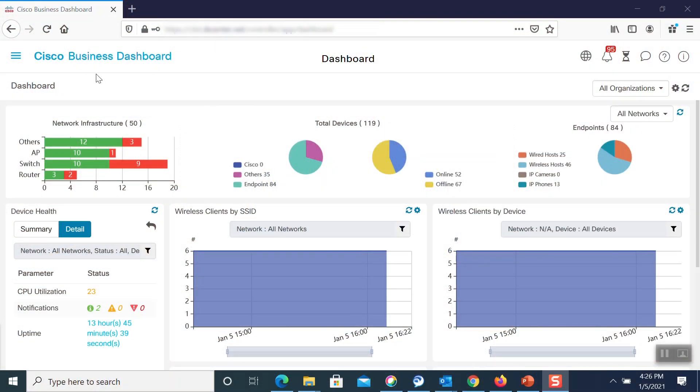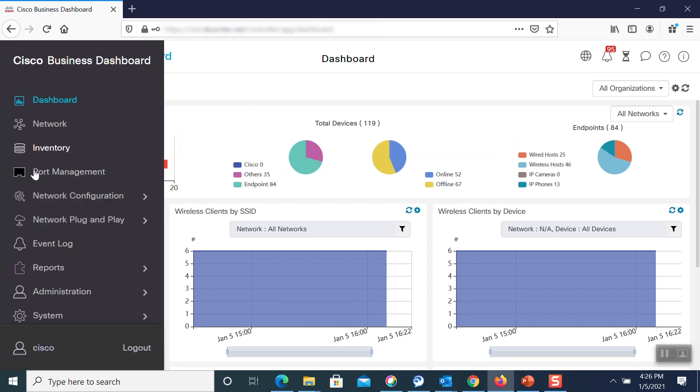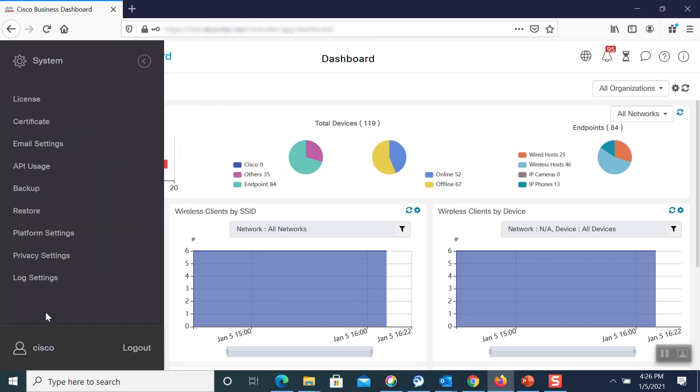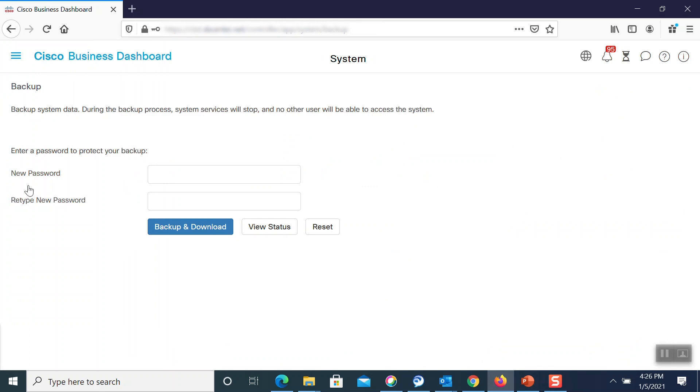To configure the backup, we first need to log into the Cisco Business Dashboard. Here, we'll go to the system menu and select Backup.